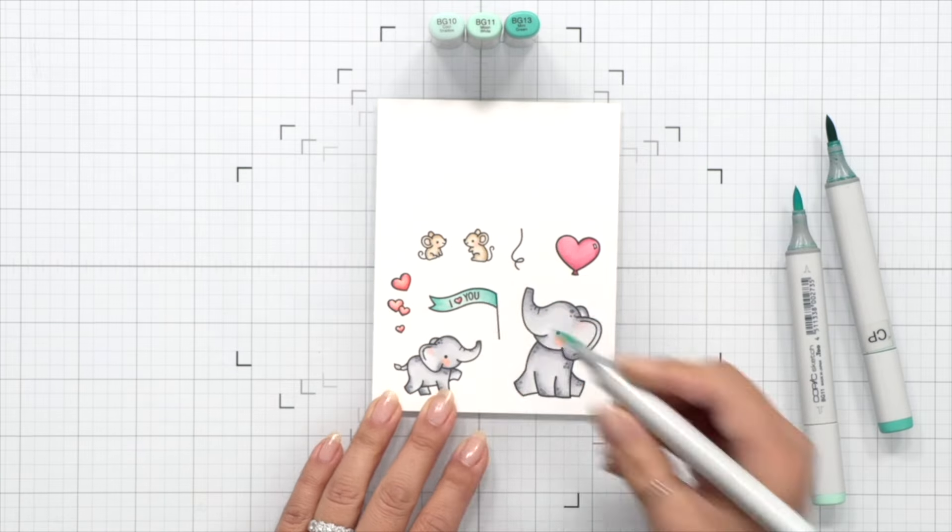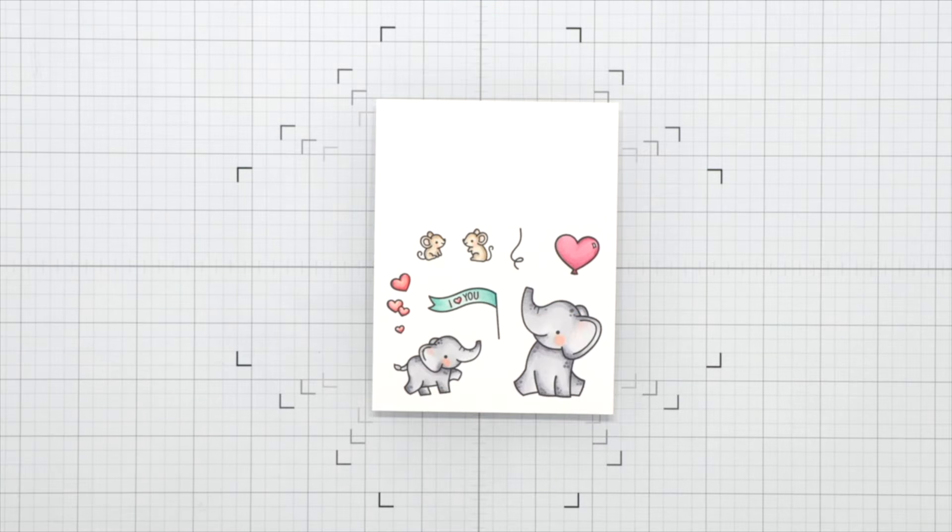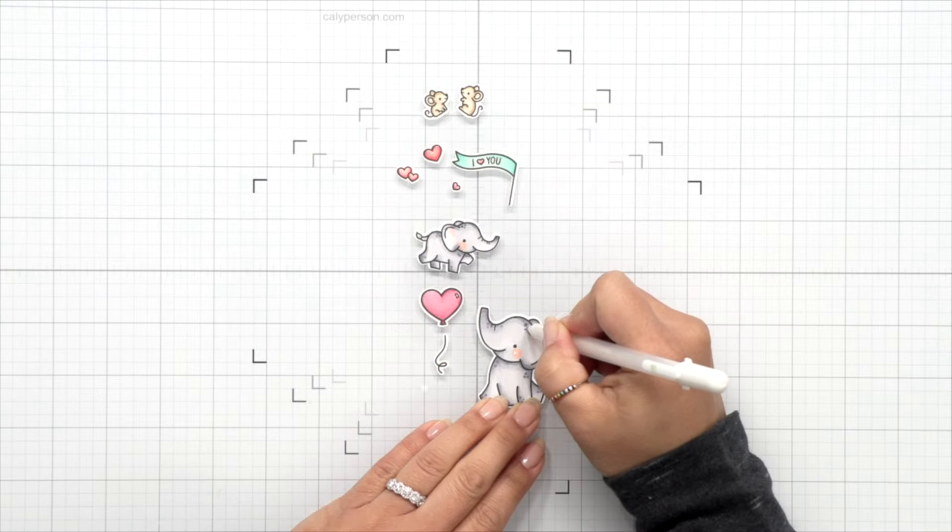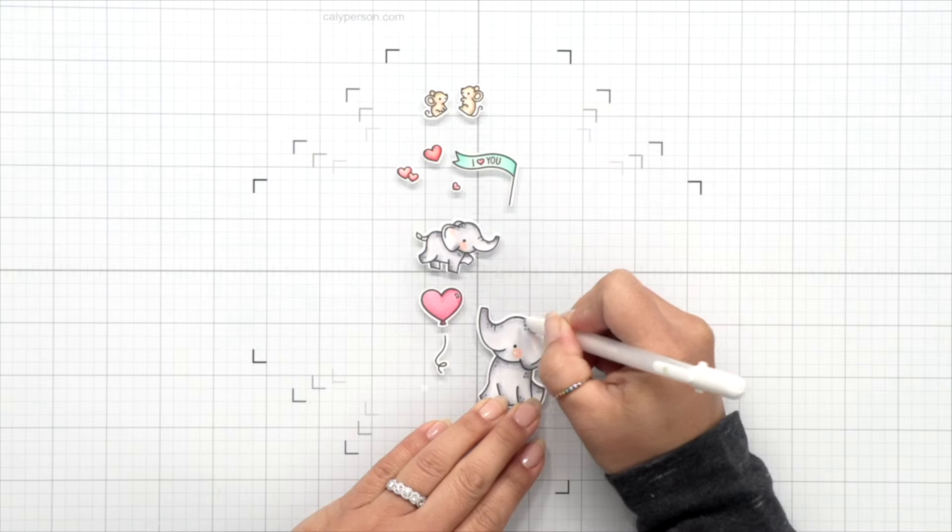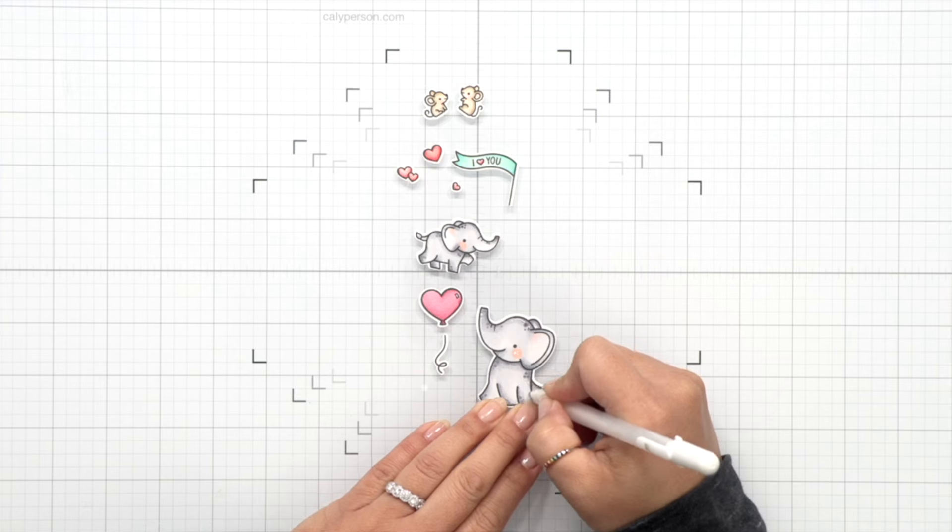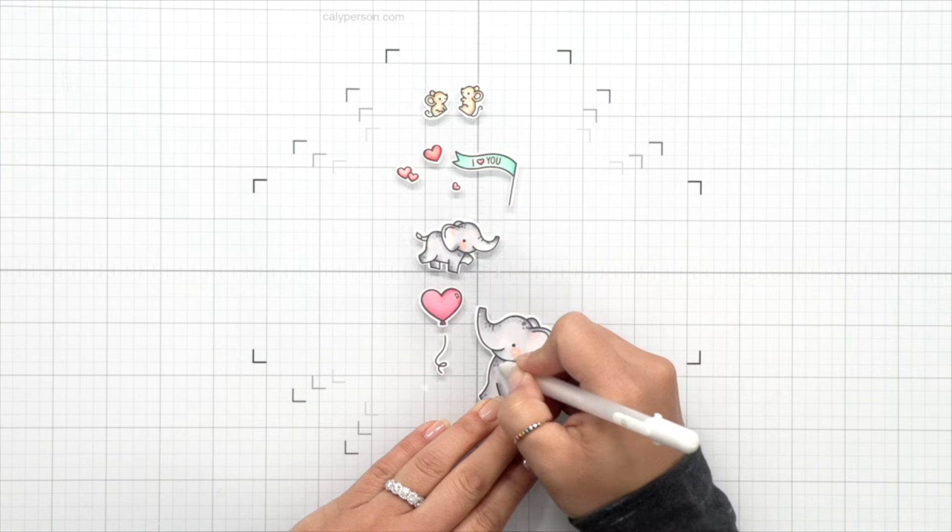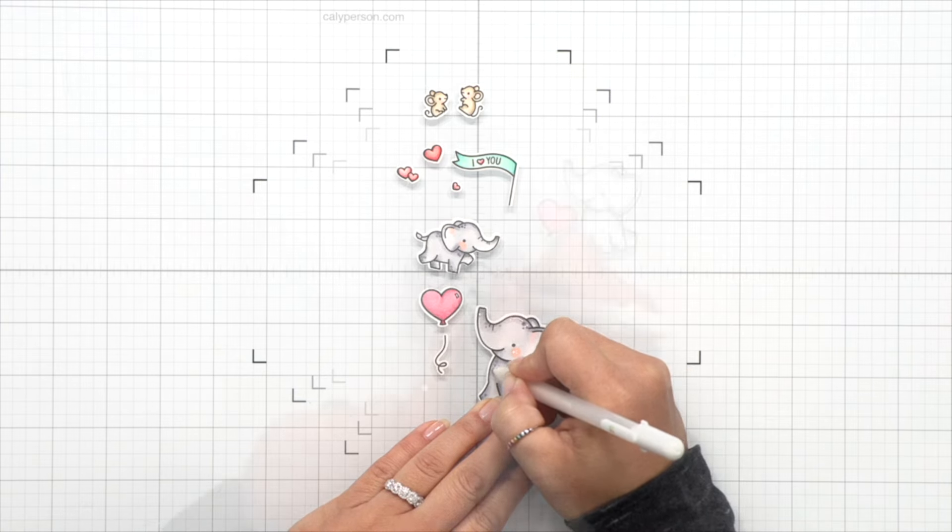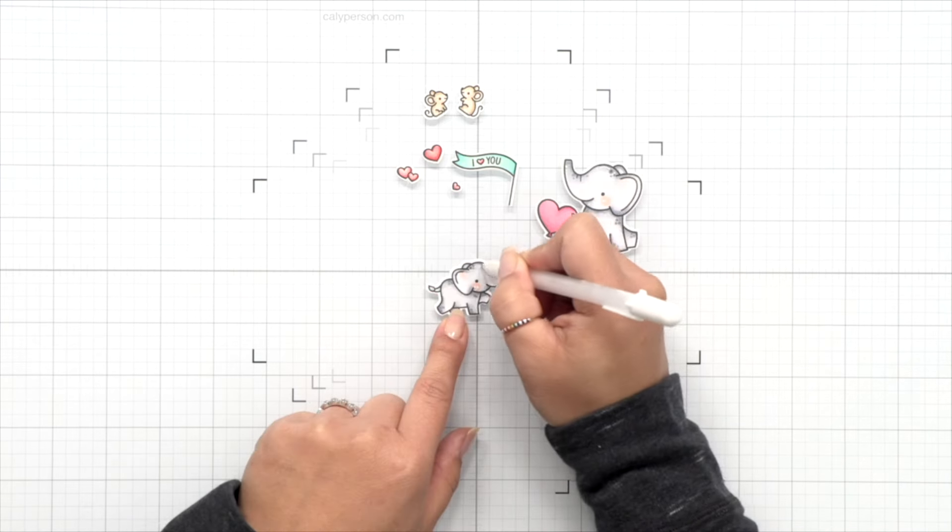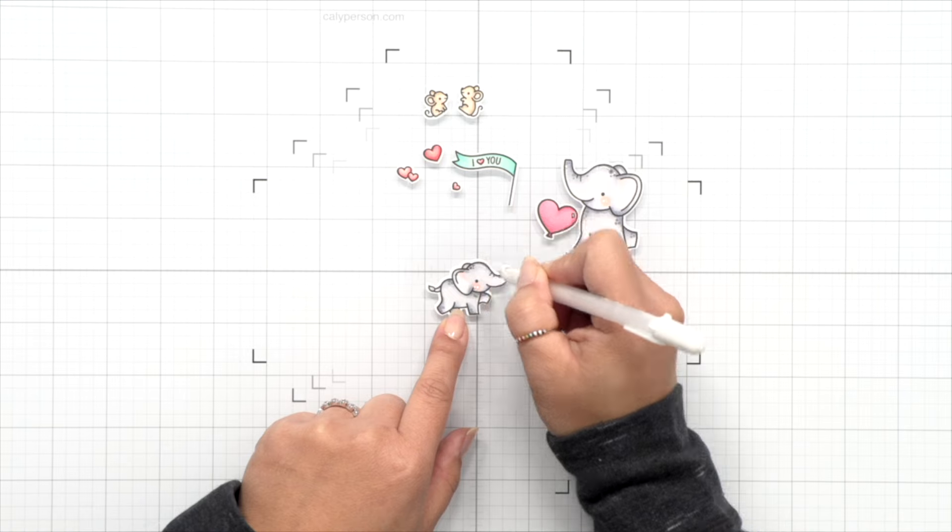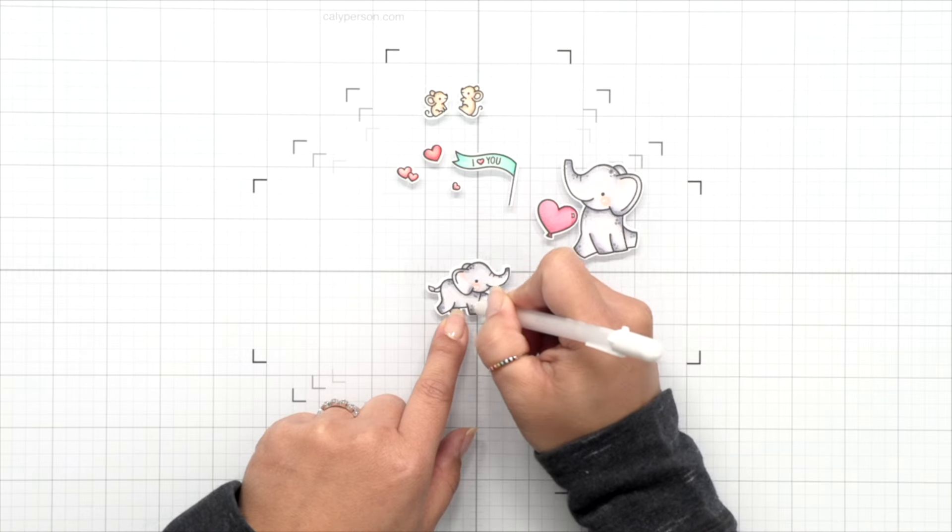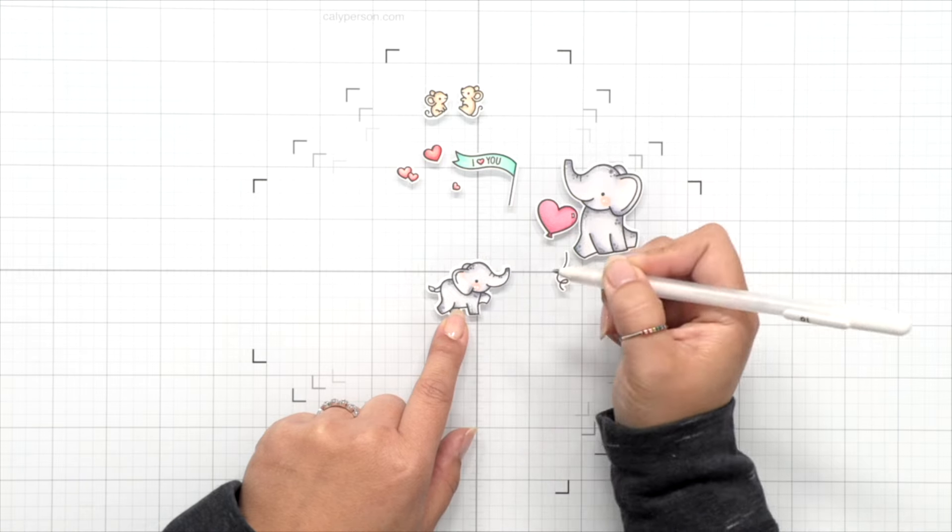So now that I've die cut everything off camera, I'm going to go ahead and use my jelly roll pen to add a few gel highlights here and there. I'm mostly adding the gel highlights to the elephants because there's not really a lot of space on the mice or other areas of the tiny hearts to add some gel highlights.